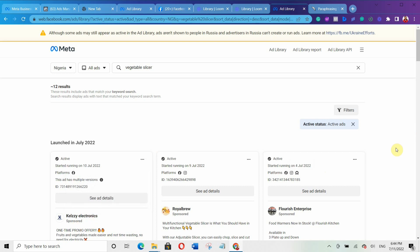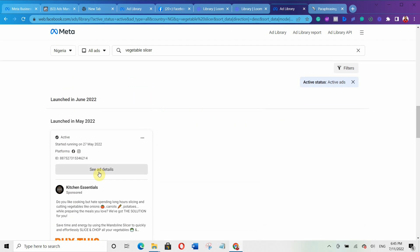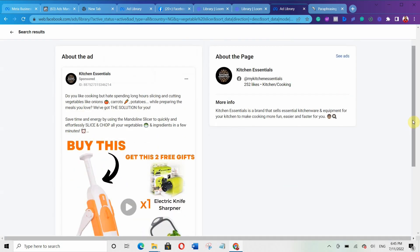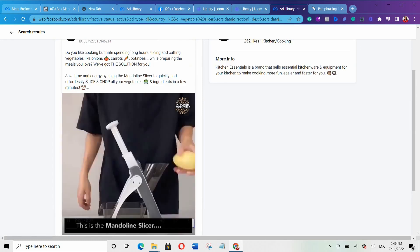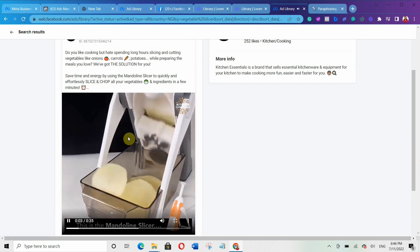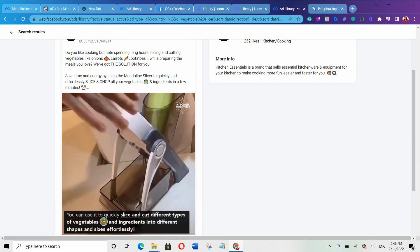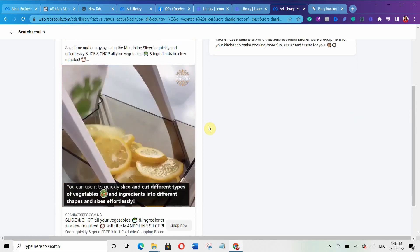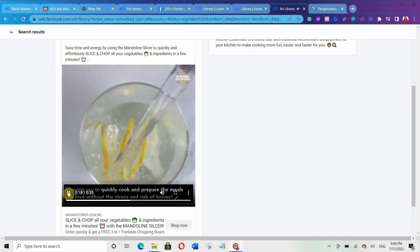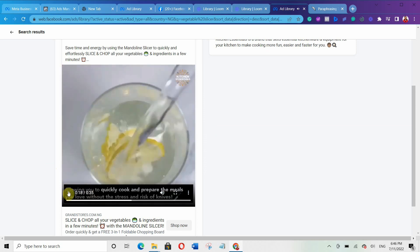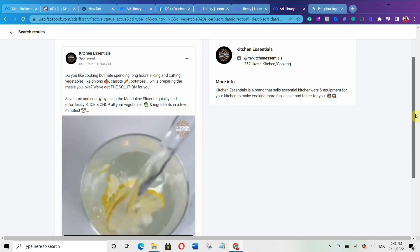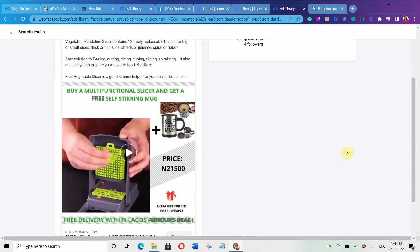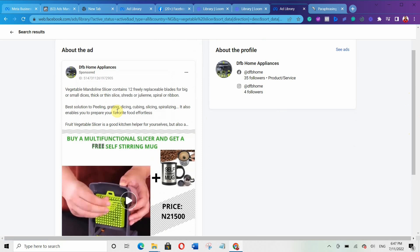There are different Facebook pages, meaning different people are running these ads. Select the one you want and click on 'See Ad Details.' You can see they are selling the product using a video — a demonstration video showing how to use it. You can draw inspiration and know how to create your own ad. You can also look at their ad copy and draw inspiration from that.